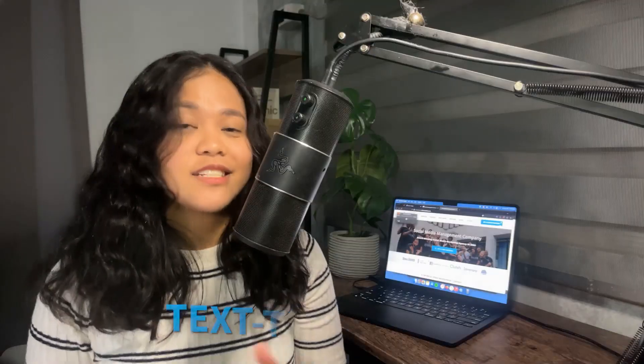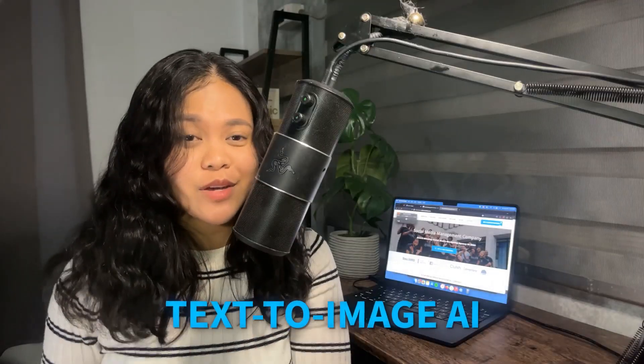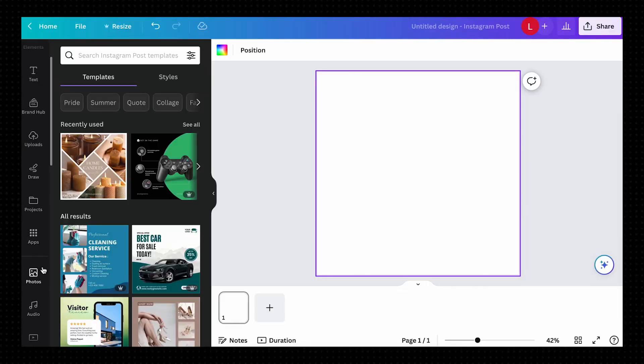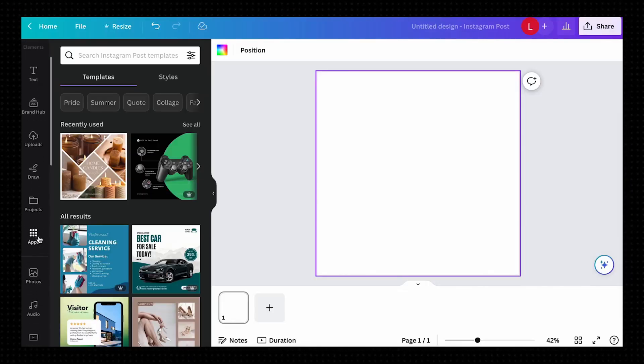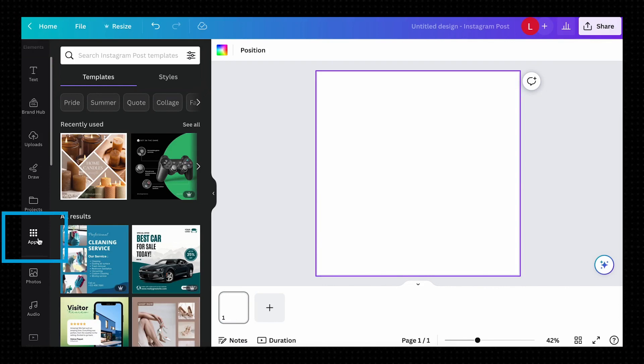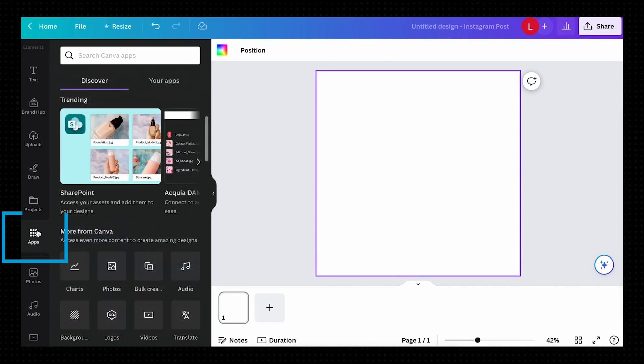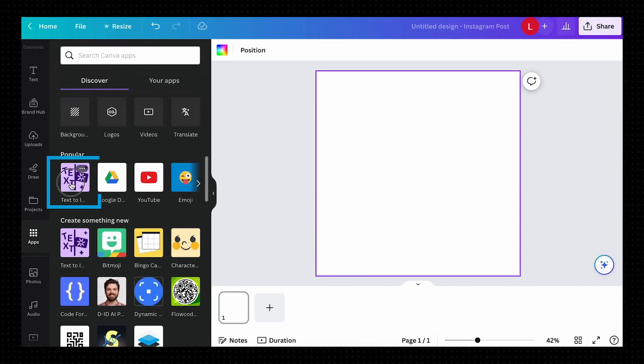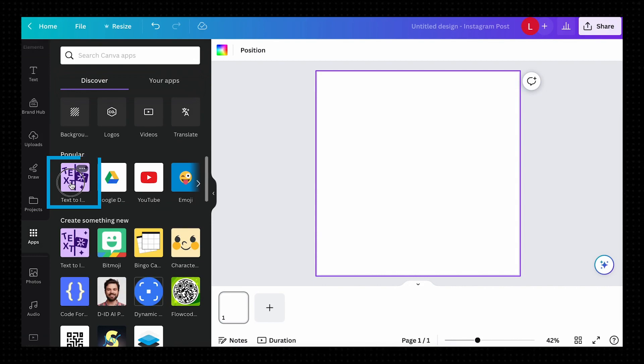And now for the fun bonus bit, the Text to Image AI. Now this is still at the very start of development but you can absolutely start using it today. To access this, simply hover over your leftmost Canva tool over here, scroll down and click on Apps and select the Text to Image thumbnail.